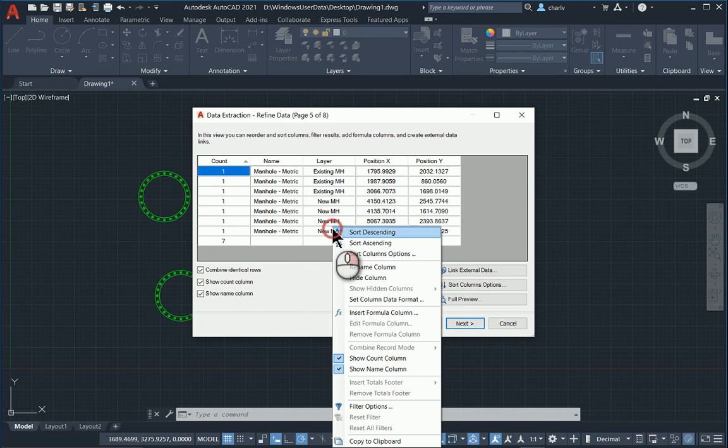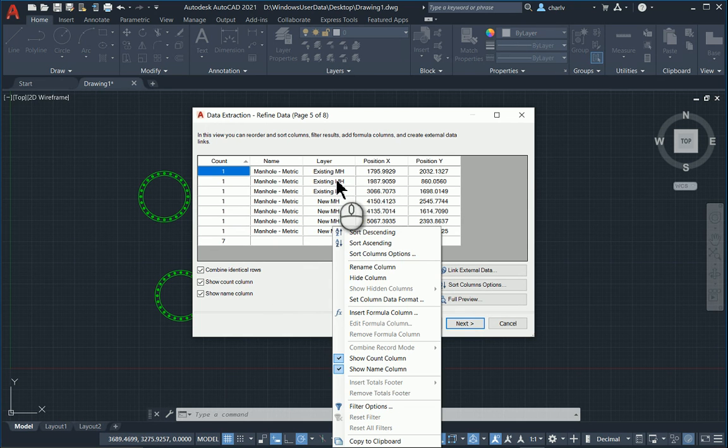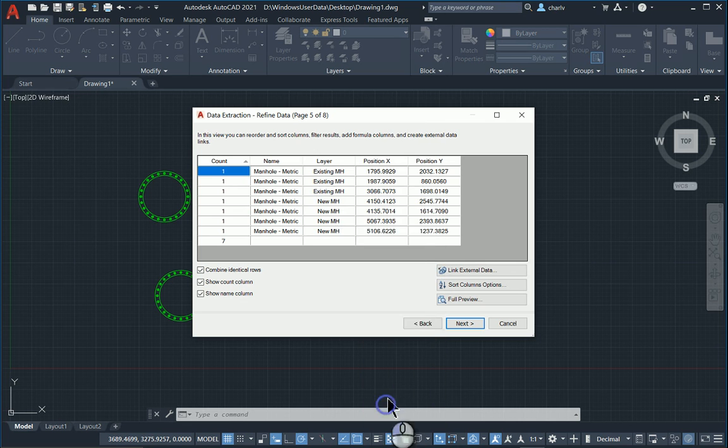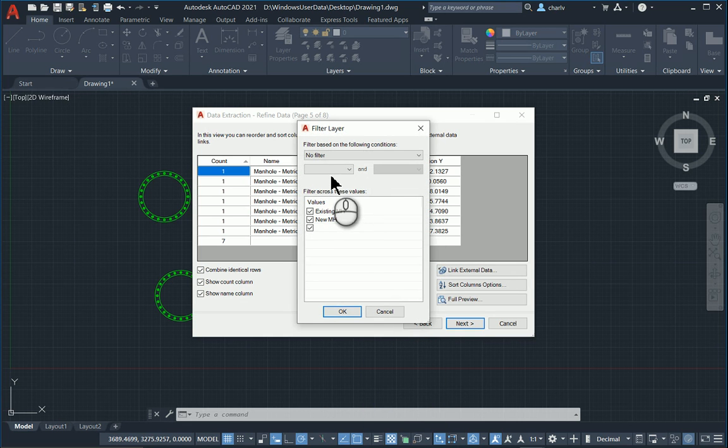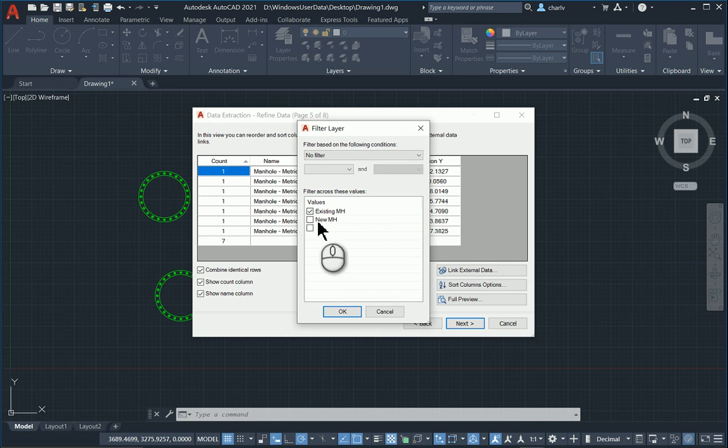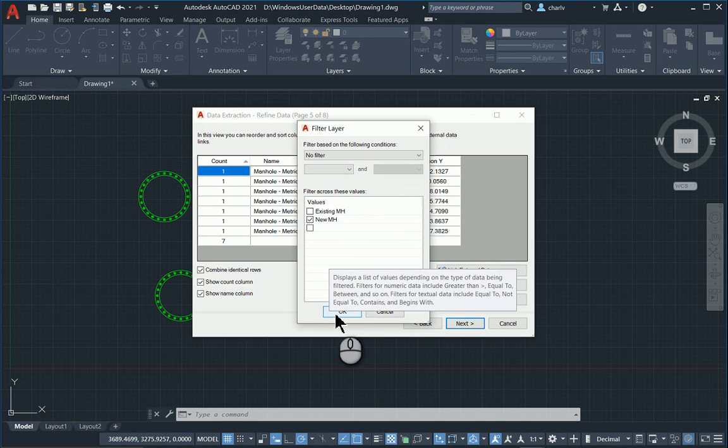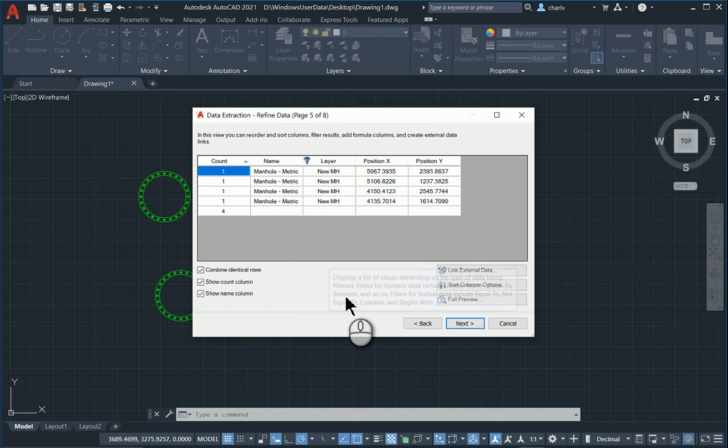So what I'll do is I'll exclude perhaps one of these layers, meaning the existing ones that I want to count. So I will say filter and I'll perhaps say at the bottom here, I don't want to pick up the existing ones, but only the new manholes. So I'll say okay.